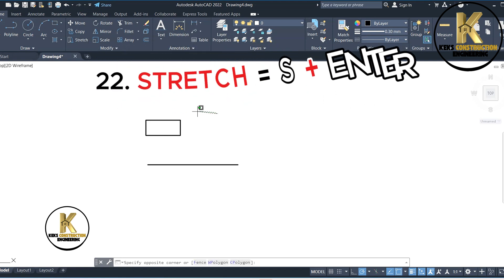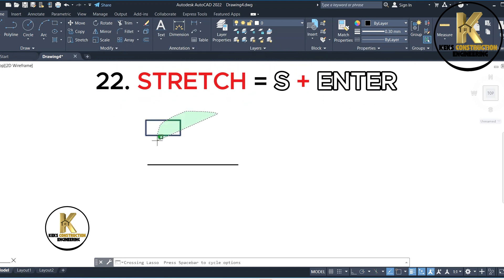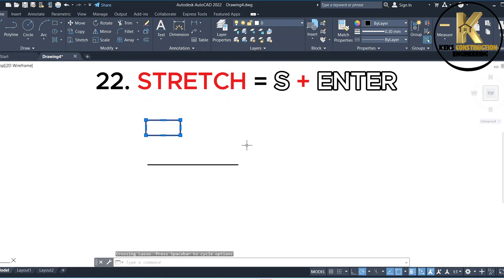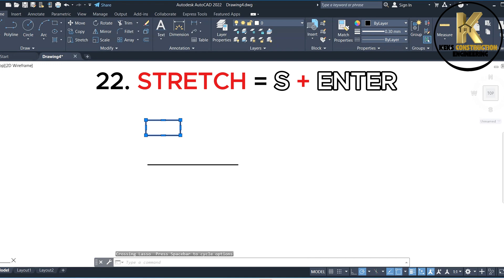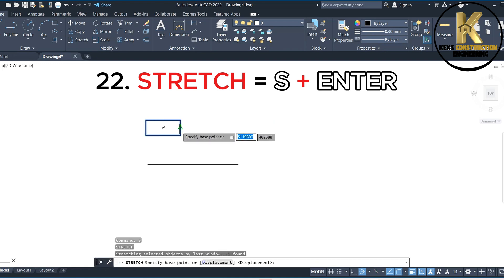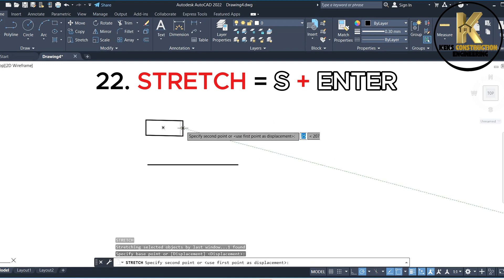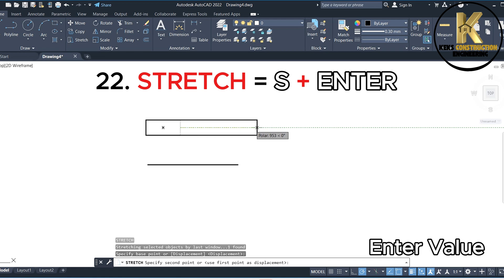22. Stretch equals S plus Enter. Enter value.